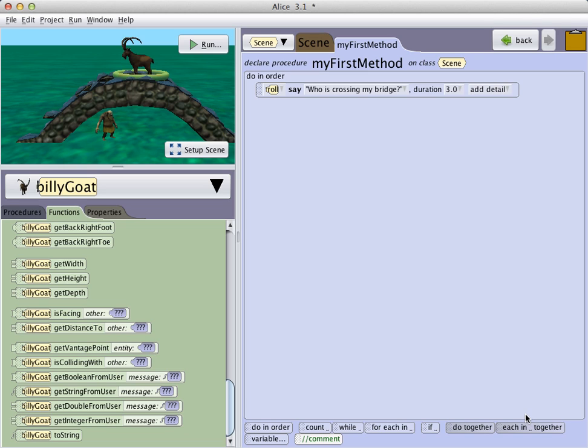You see before you the setup for a scene from the Norwegian folktale, The Three Billy Goats Gruff. In this scene, we have a stone bridge, we have a troll, and we have the billy goat.